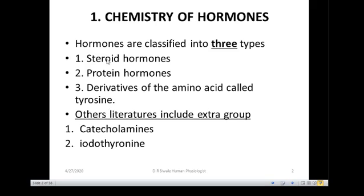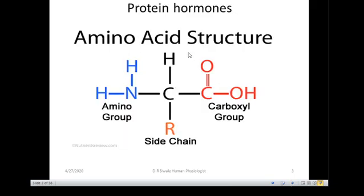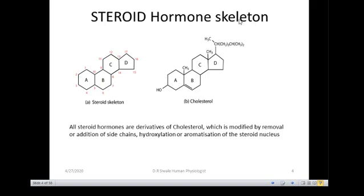So we adopt this classification of hormone: steroid hormones, protein hormones, and derivatives of tyrosine. When you look at the protein hormones, the common thing is the amino acid structure from biochemistry — made up of the amino group, carboxyl group, the side chains, and the H. All protein hormones have such arrangement; examples include insulin and glucagon.